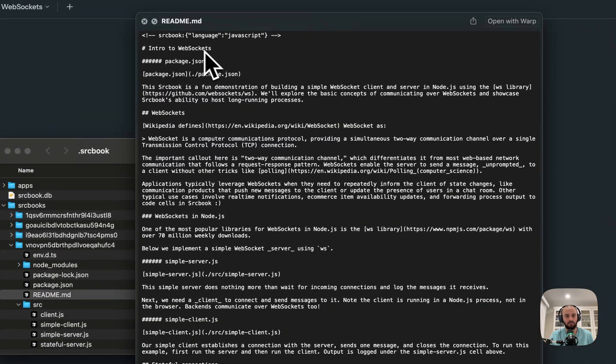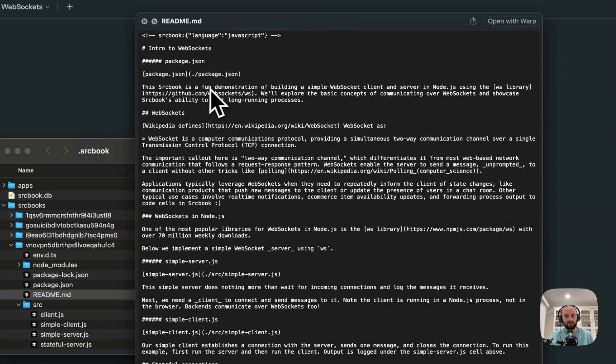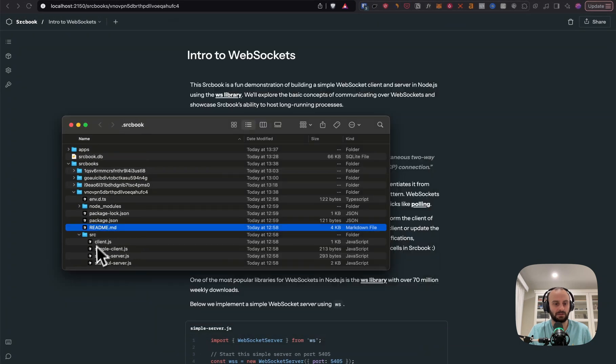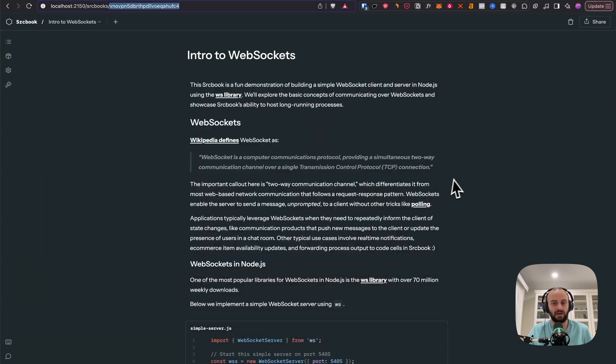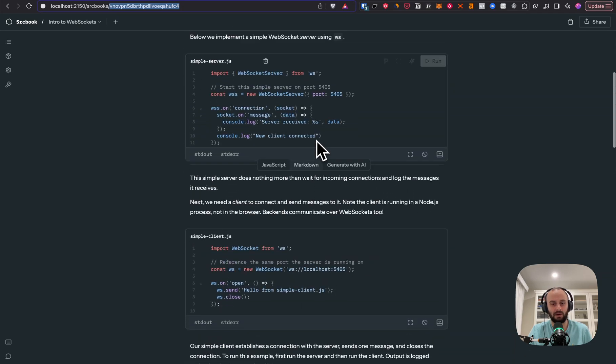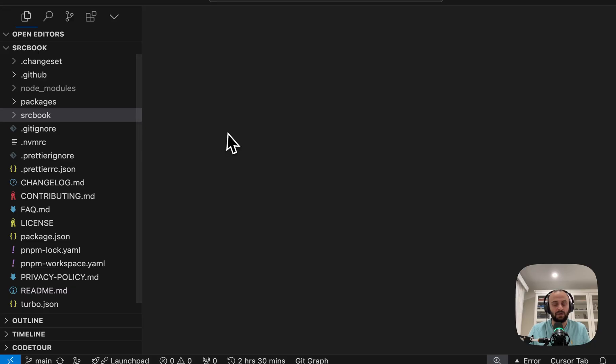So this file that says intro to WebSockets, the sourcebook is a fun demonstration. You'll find this in the readme.md. Here you'll see it as well. It's in markdown, intro to WebSockets. And then down here, this sourcebook is a fun demonstration. So this file plus this source code over here translates into what we have on screen and what we were able to go and run.